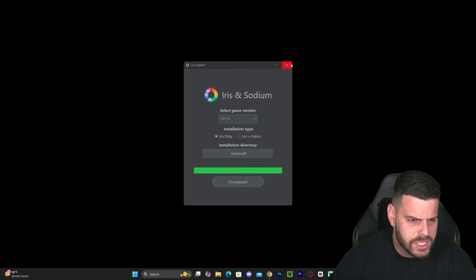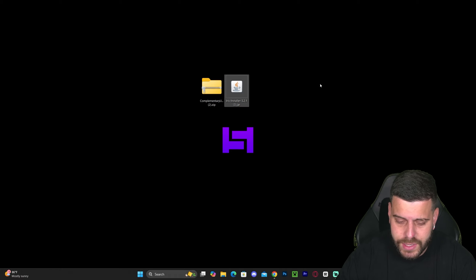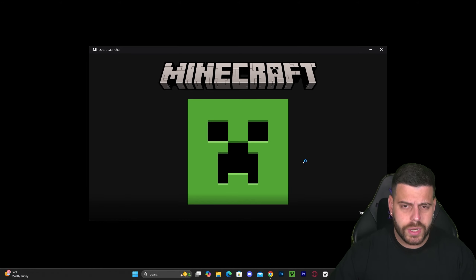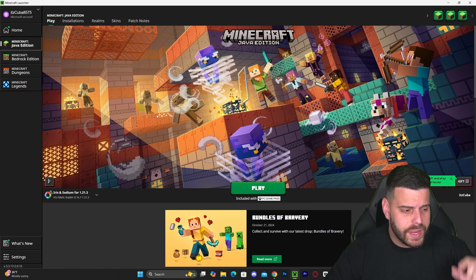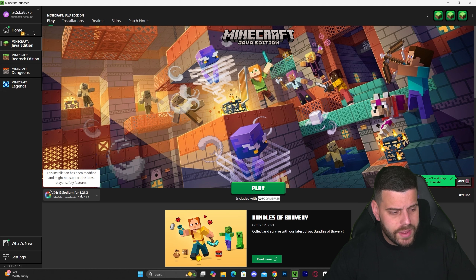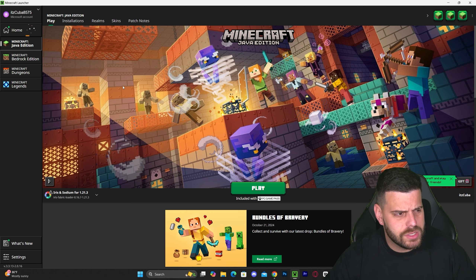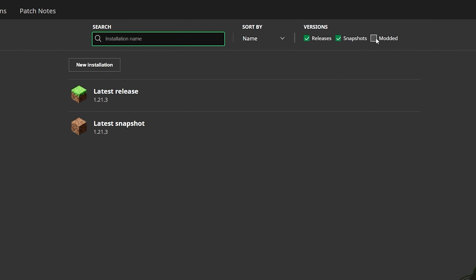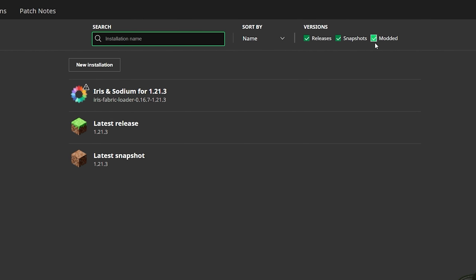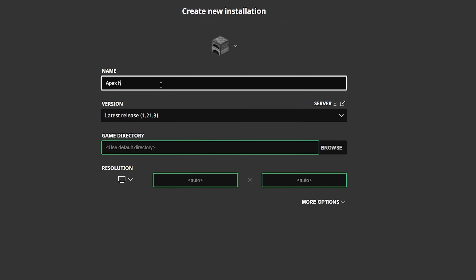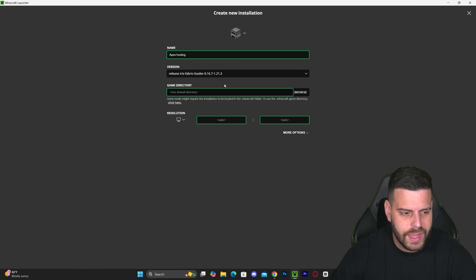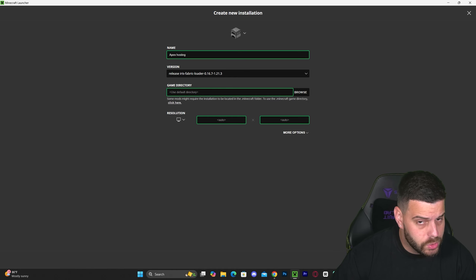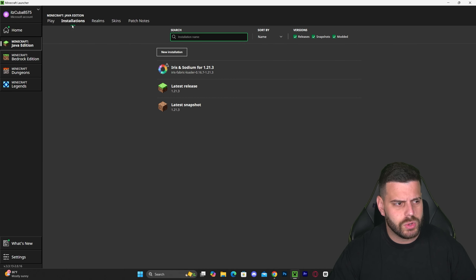Now that Iris is installed — it says 'Completed' — close the installer; you can even delete it now. Open your Minecraft launcher. If you did everything correctly, you should see Iris and Sodium selected for 1.21.3 automatically. If not, go to Installations, enable 'Modded,' and if it still doesn't appear, click 'New Installation,' name it, then type 'iris' in the version field and select the most recent 1.21.3 Iris version to add it manually.